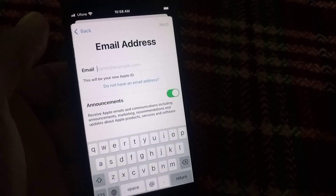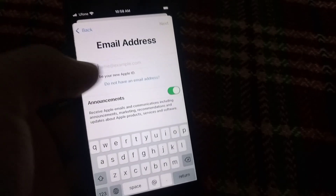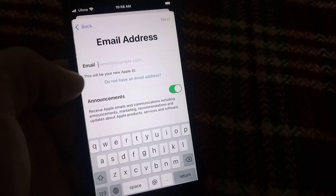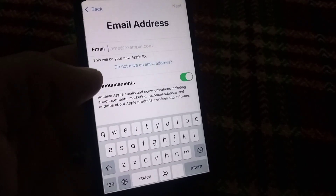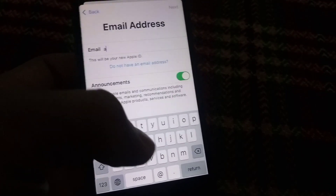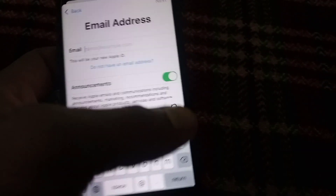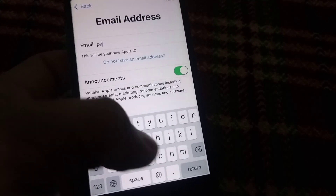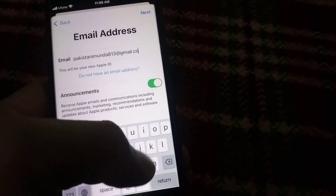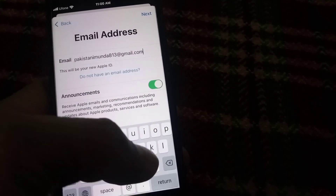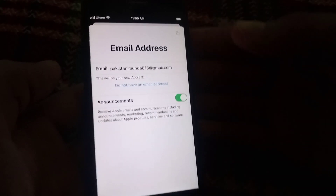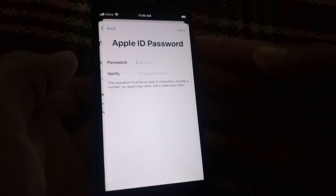Wait a few seconds, then enter your email address. You can use your Gmail or Google account here. I am entering my Gmail account — simply tap the Next icon in the top right corner.